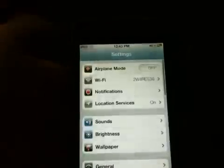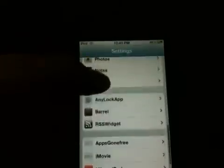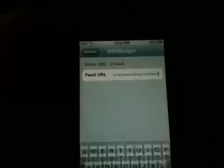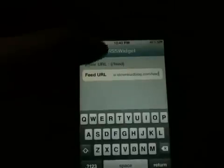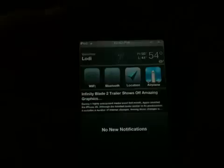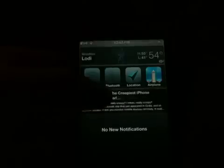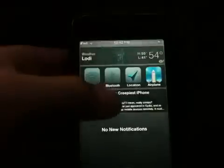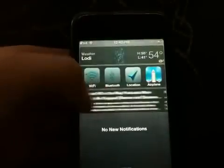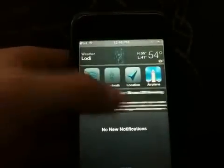Coming in at number 5 is RSS Widget. Basically this lets you have your RSS as a widget in your notification center. As you can see here, I actually chose mine to be a download blog, and I can just have all my latest RSS feed from their website.